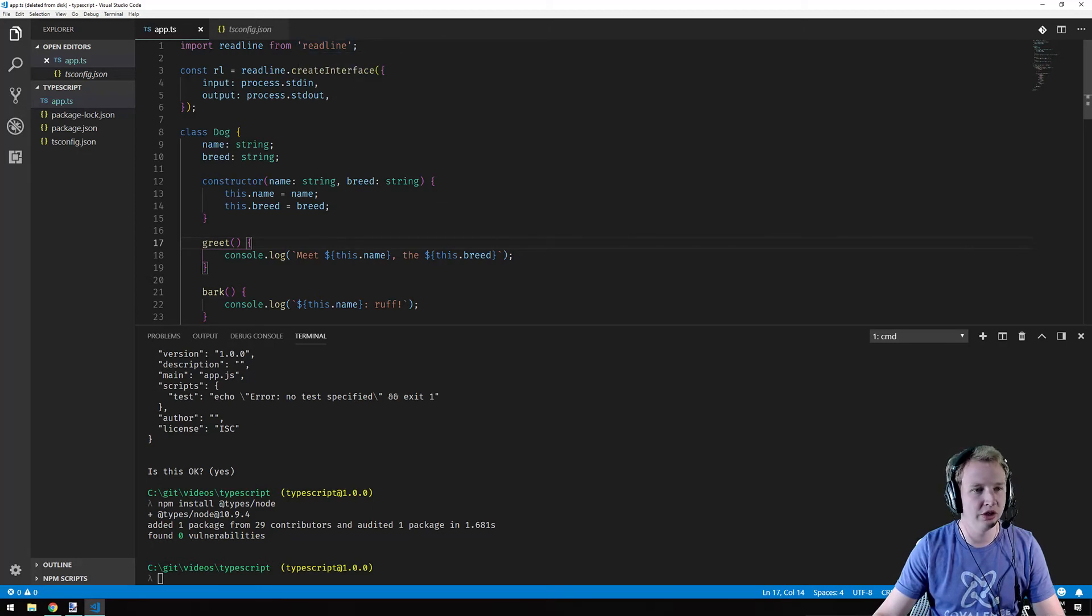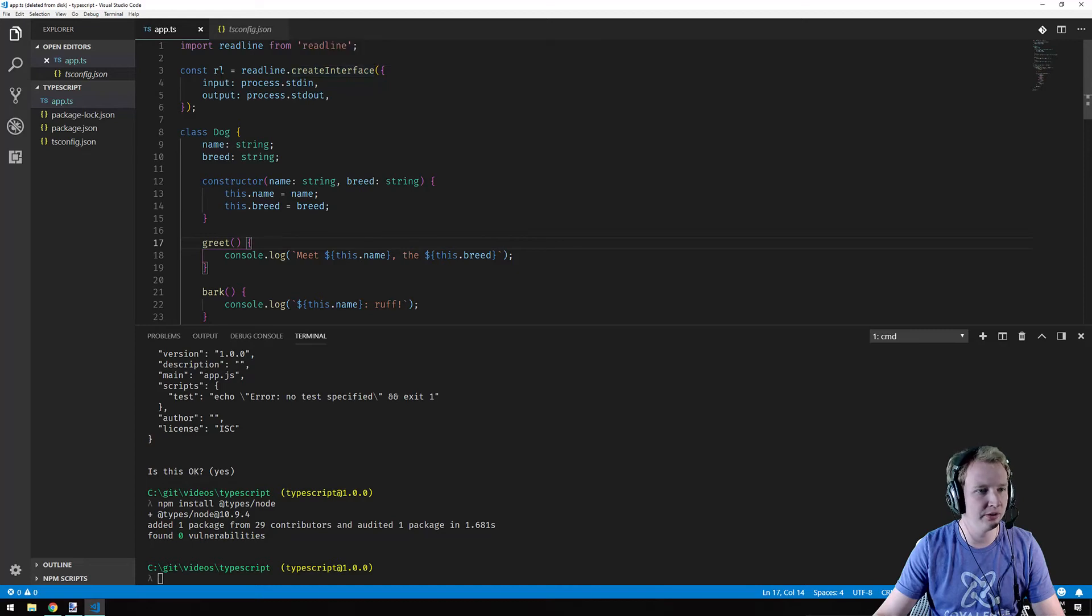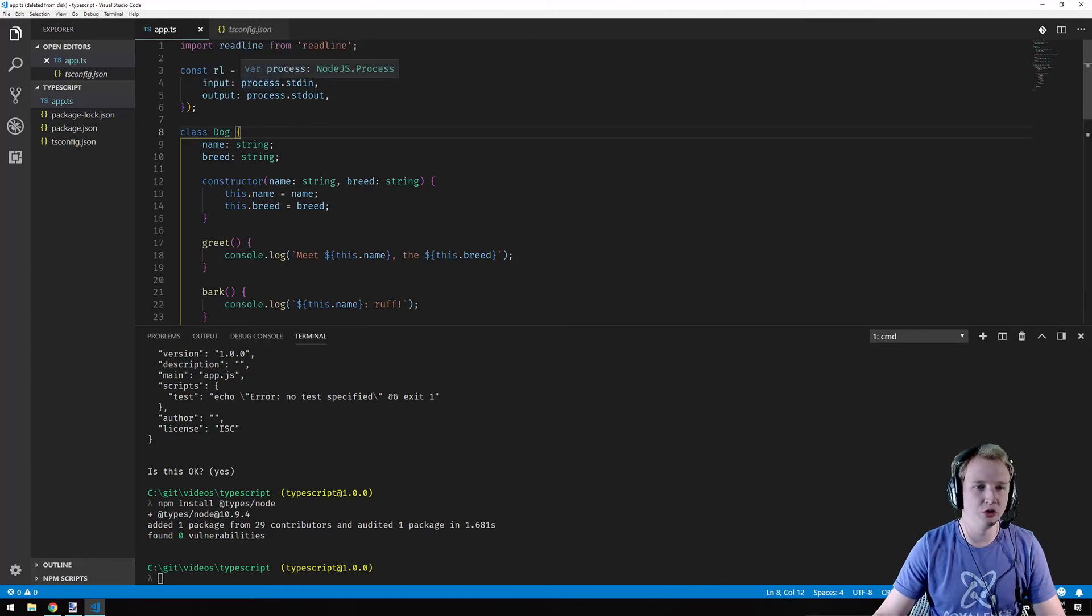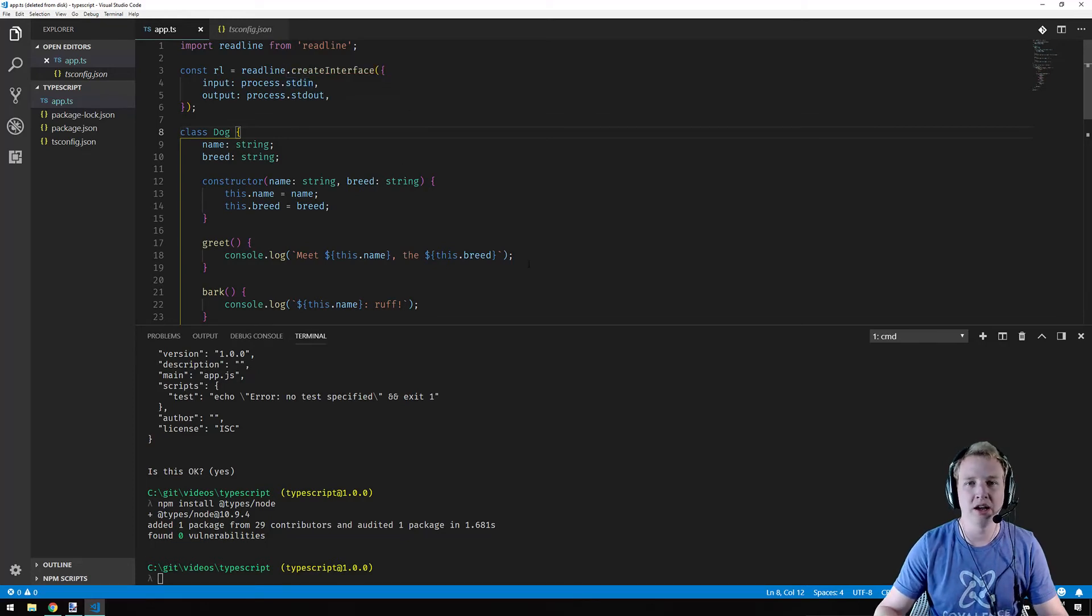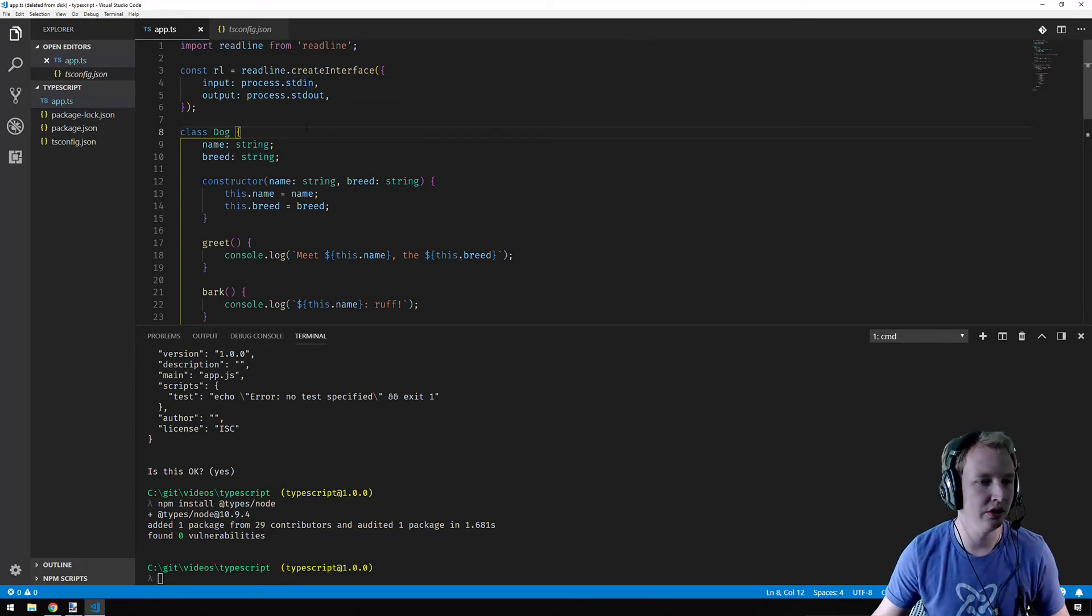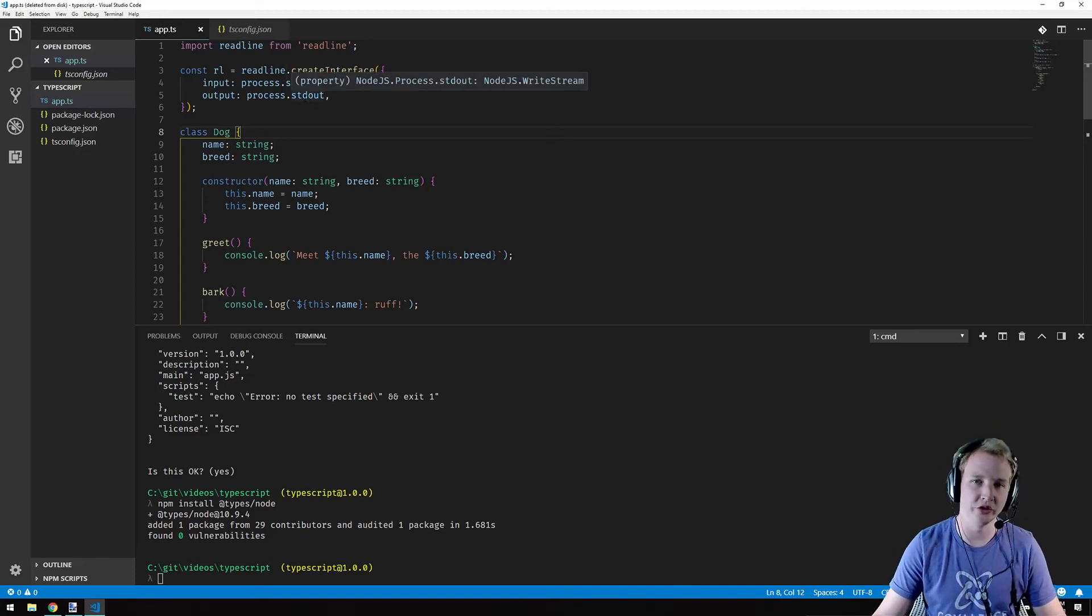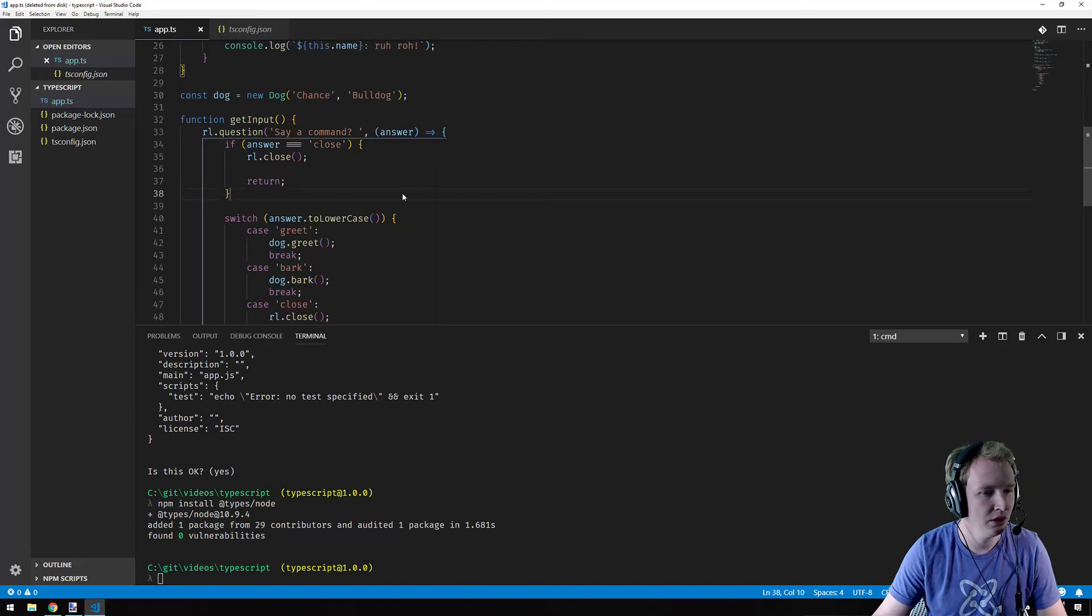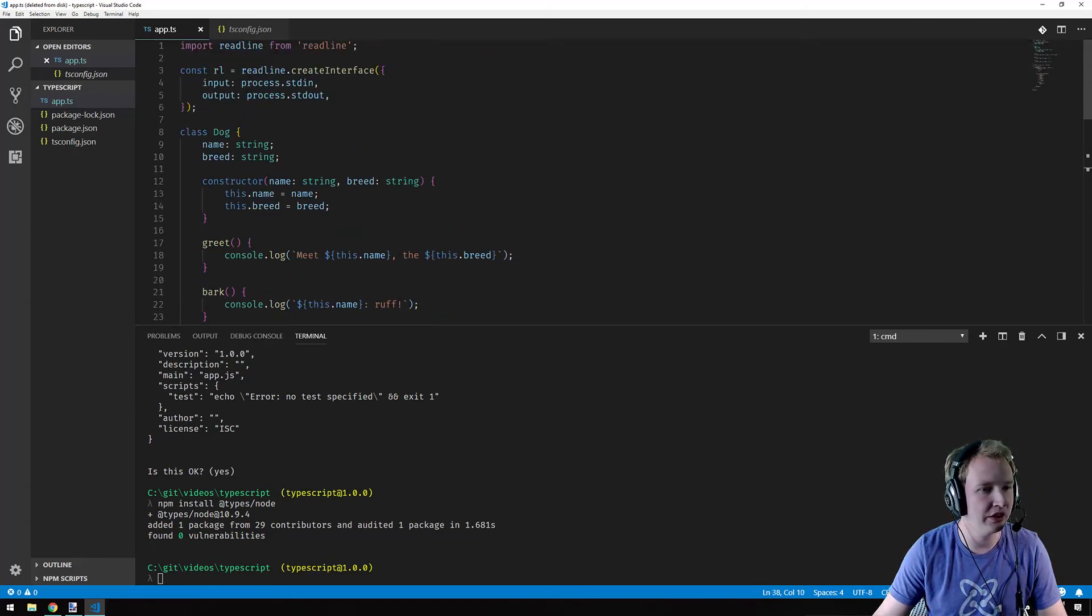So now we have this declaration in place and these squigglies went away. So read line is now recognized as a module and it has this create interface function, which takes in options and returns read line. So now read line is of type read line dot read line. And other things, process is node.js dot process. Standard in is a read stream. You start to recognize these as you go along. And it's really cool to see kind of the inner workings of node from a typings perspective. But now it looks like we could actually compile this.